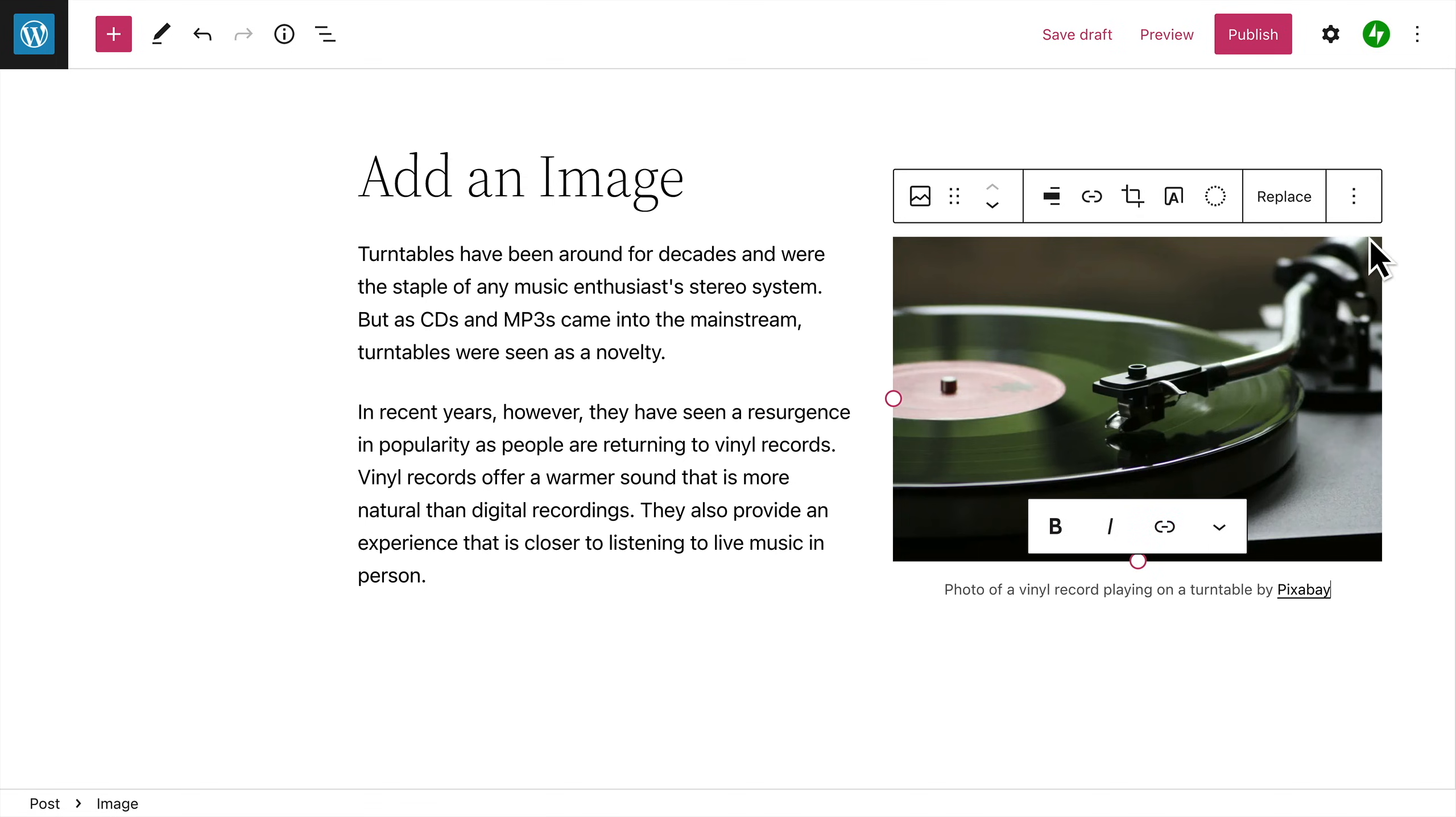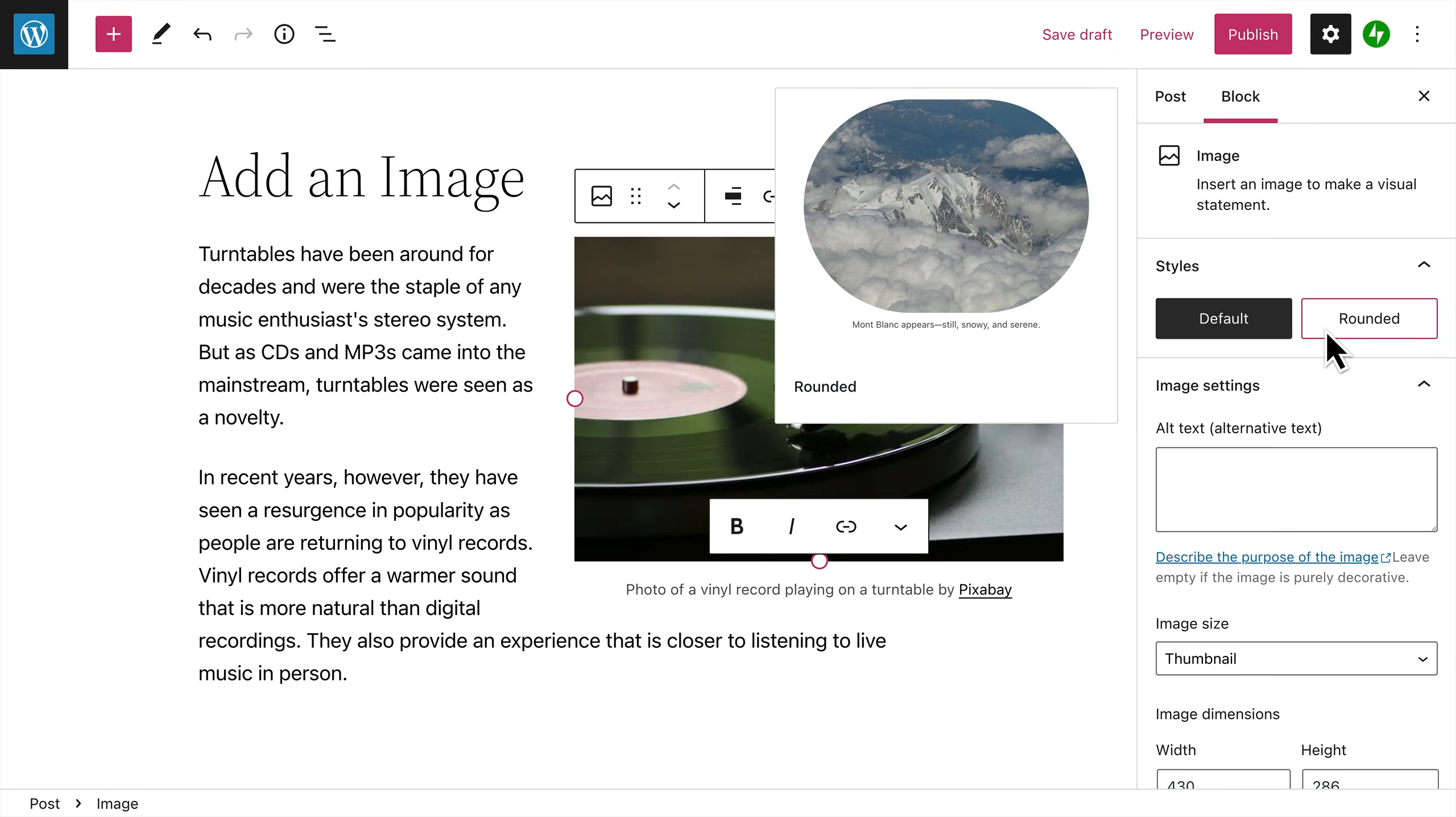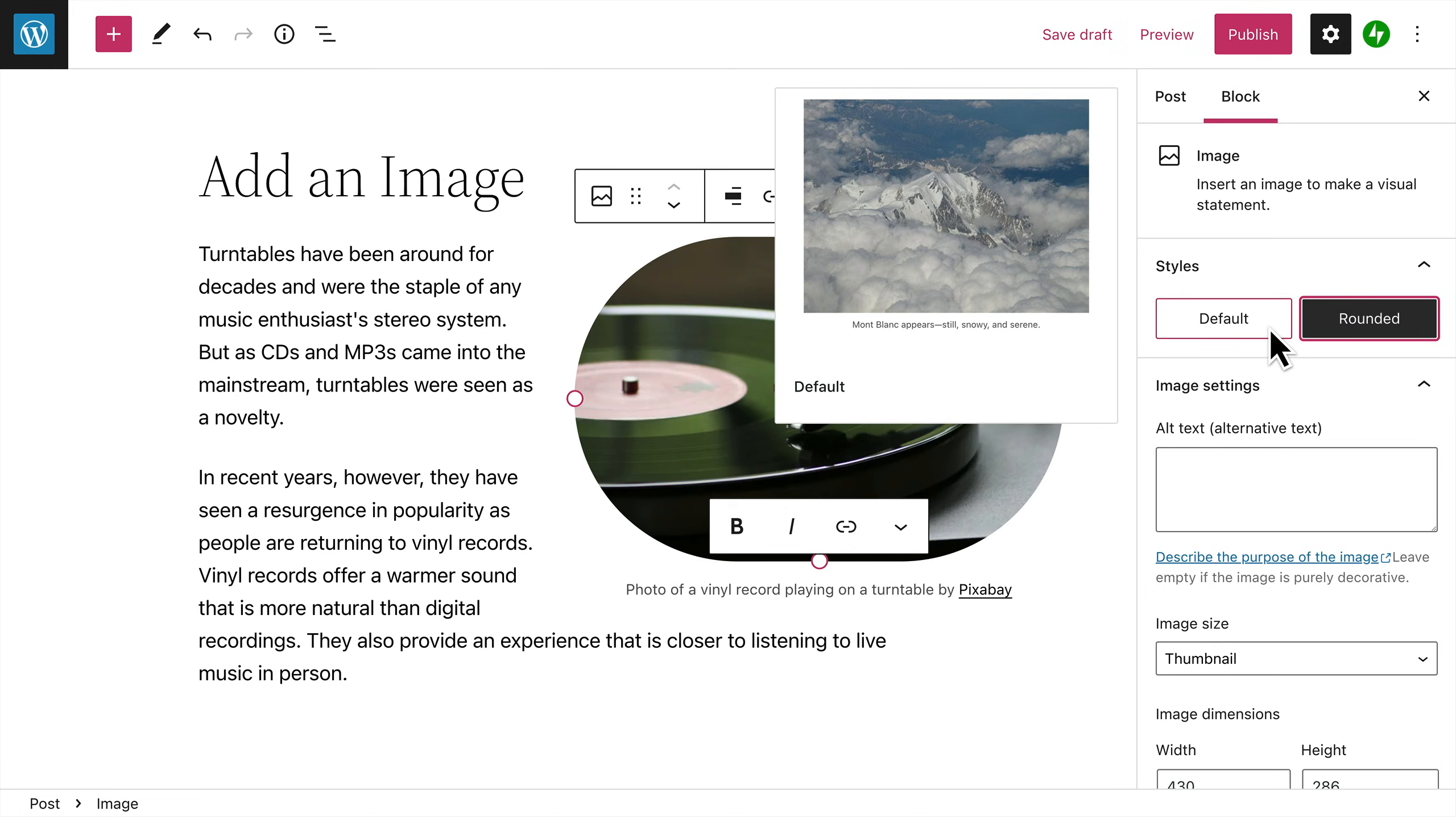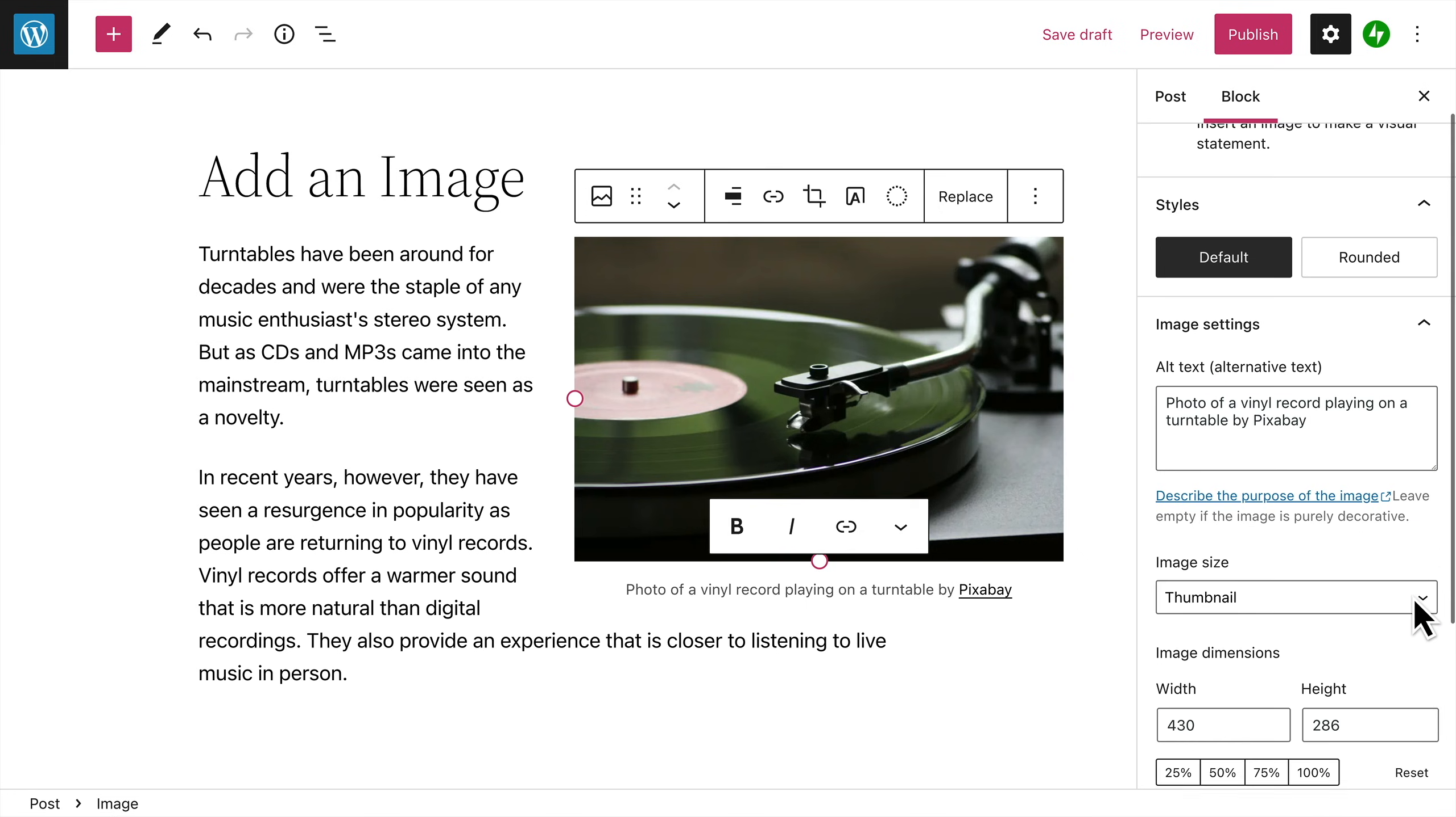There are a few additional settings for the image block. First, you can choose a style for the image. Choose between a rounded frame, or the default style. It's always a good idea to add an alternative text description, which not only gives search engines an idea of what this image is, but also helps your visually impaired visitors to know what the image represents.